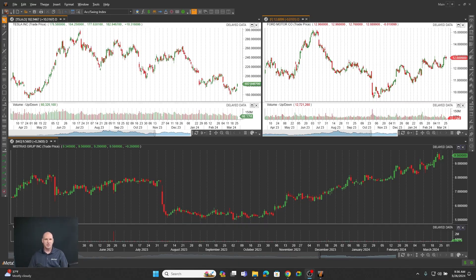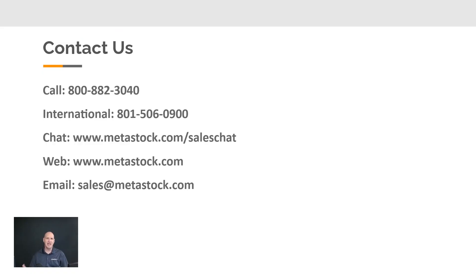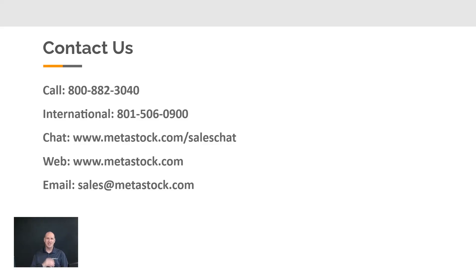Once you've tried it, what I'd like you to do is go ahead and give us a call at 800-882-3040 or 801-506-0900, metastock.com/sales chat, metastock.com, or email us at sales@metastock.com. I really hope you enjoy Metastock 19 and all these new charting features. My name is Kelly Clement, I'm glad you joined me today. Successful trading, everyone.